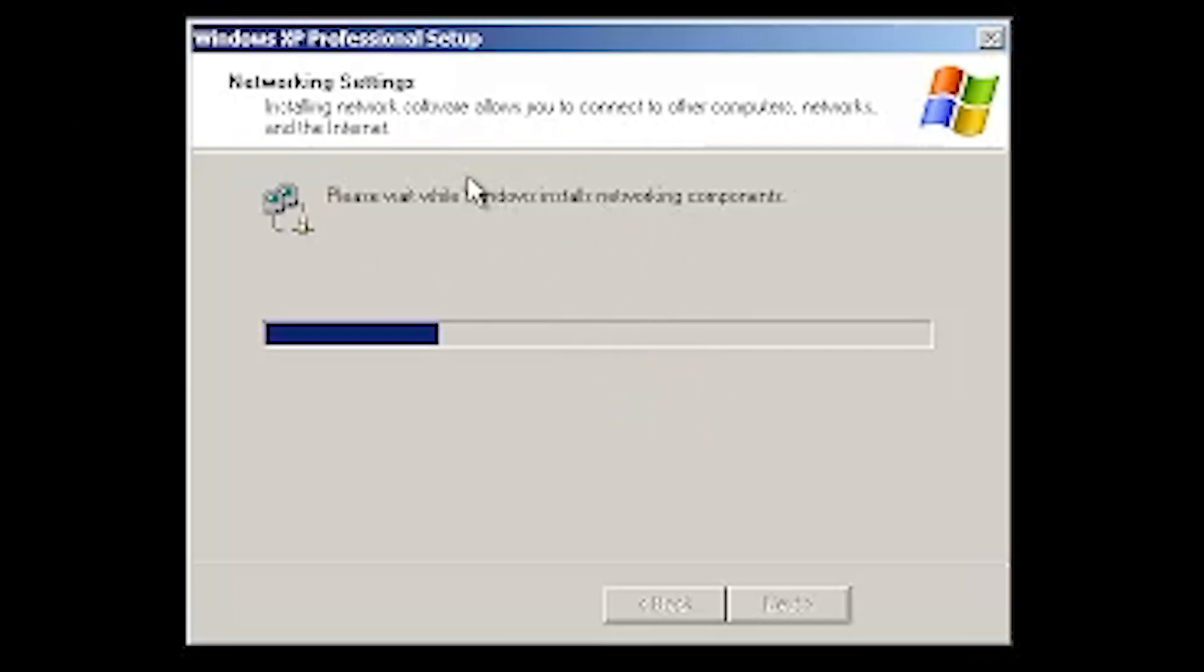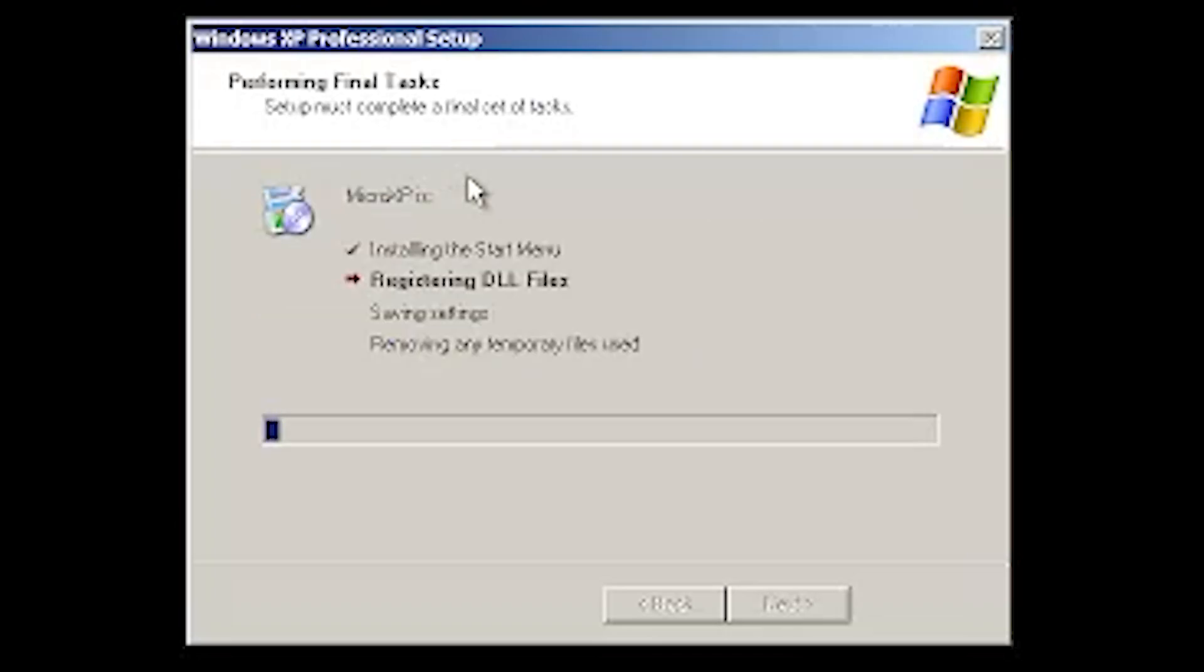I had to restart that like three or four times. I don't know why it wasn't working, but hey, there we go. Okay, that actually kind of scared me for a sec. I thought it froze again. I was like, oh no, not again. But no, it's installing, so we're good.